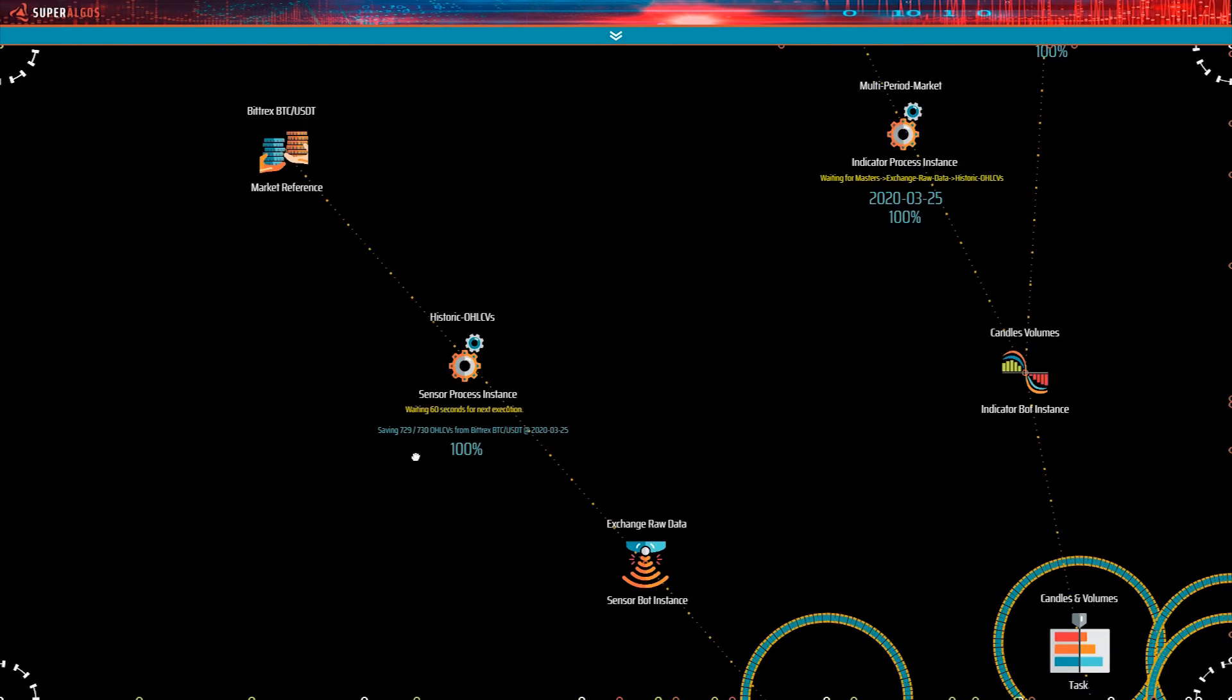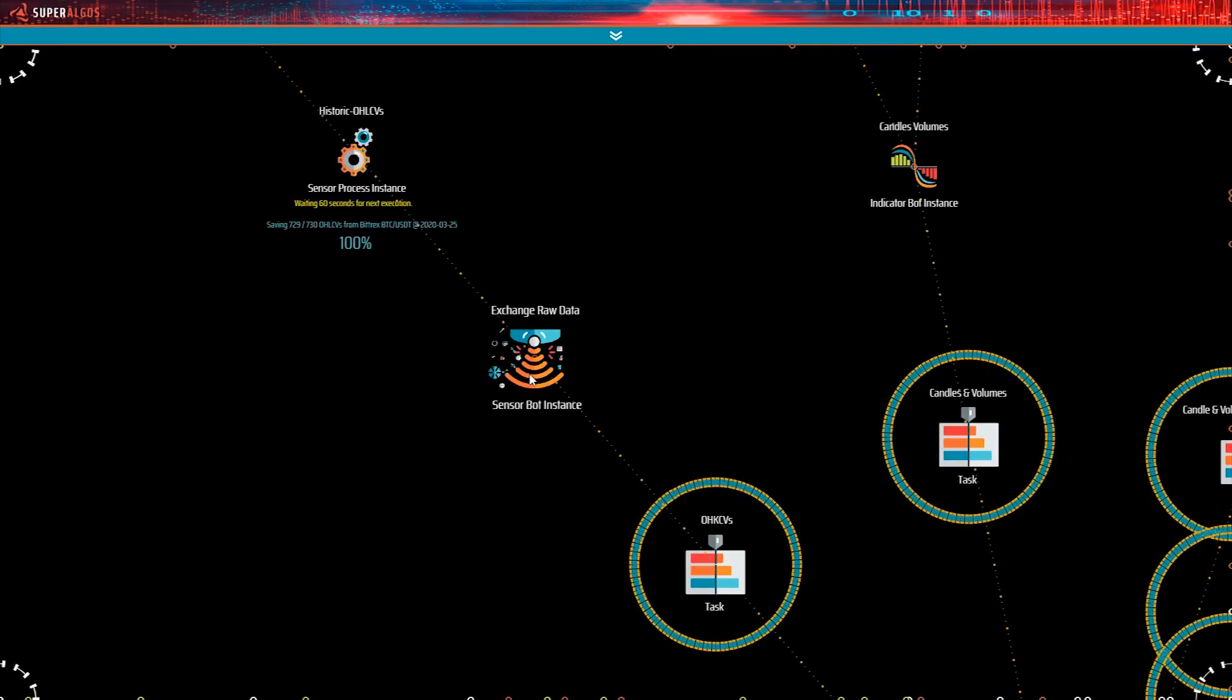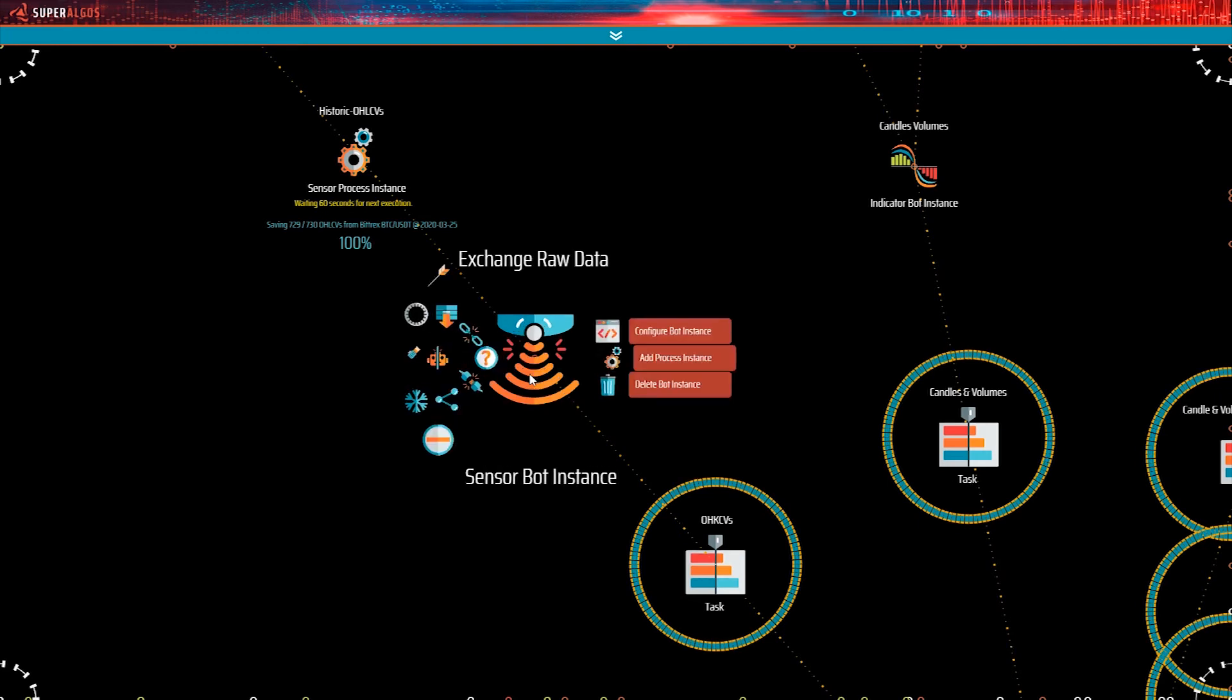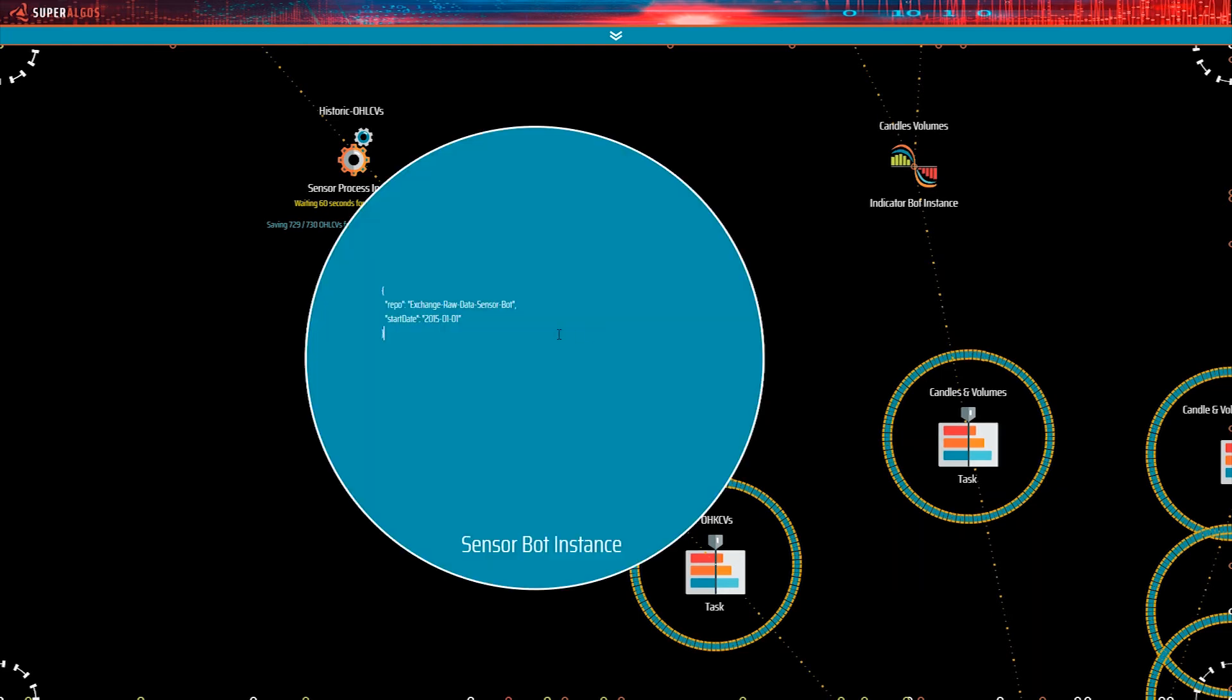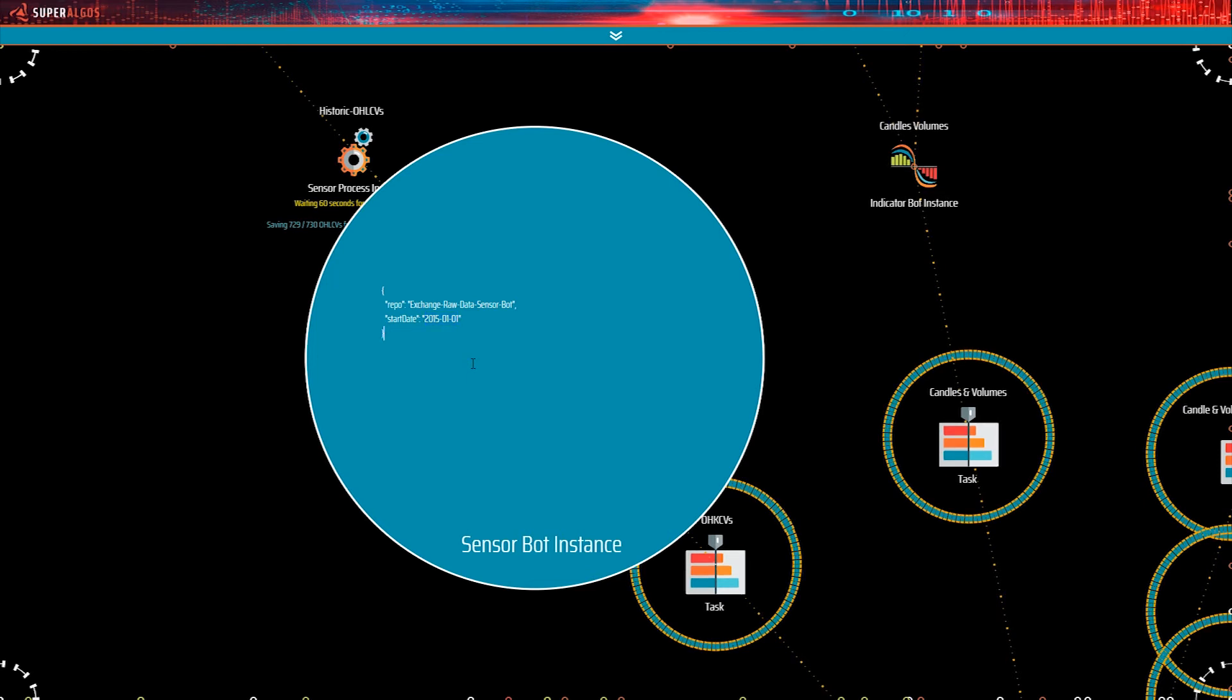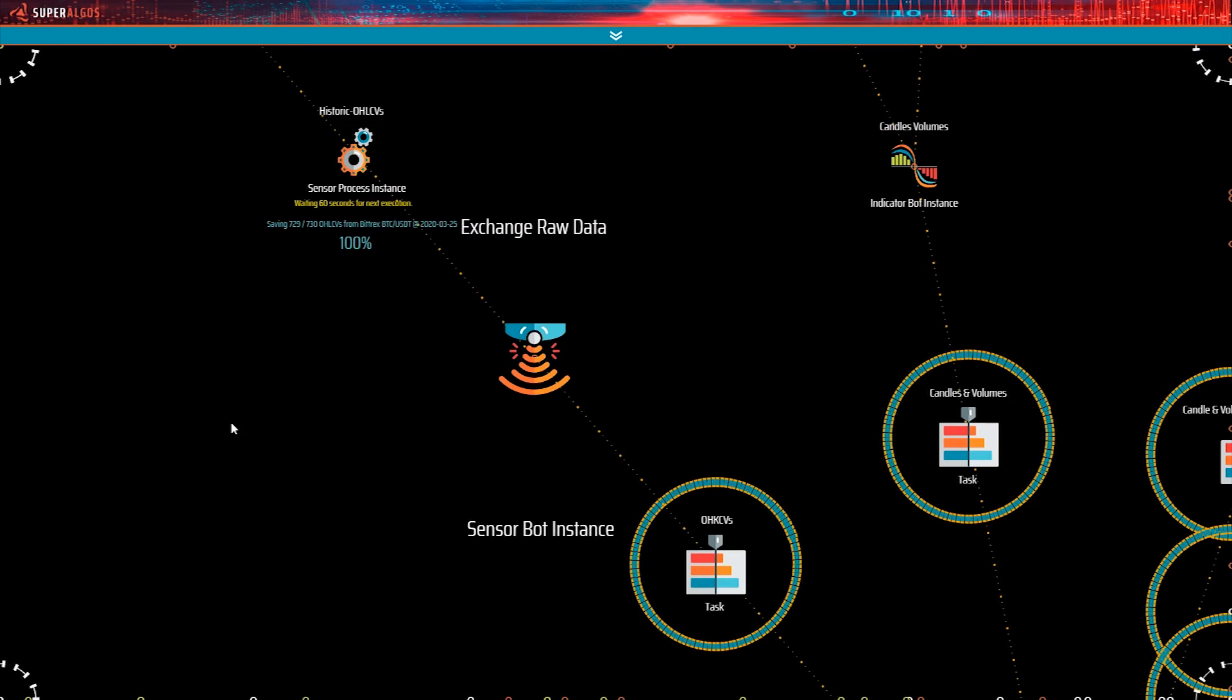For example, exchanges control and set limits to the bandwidth they allow each API connection to consume. However, that is not the case here. Let's see how much historic data was the sensor configured to extract from the exchange. The start date is January 2015. Well, that would be nice, especially if you wanted to run extensive backtests. But the truth is that Bittrex only allows downloading a certain backlog of historic data, somewhat around one to three weeks depending on the market.